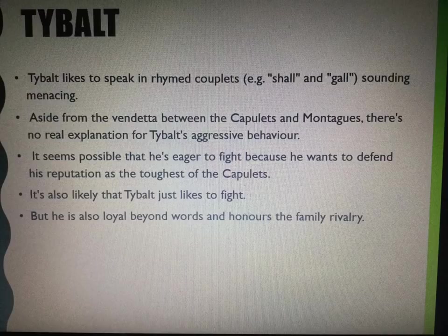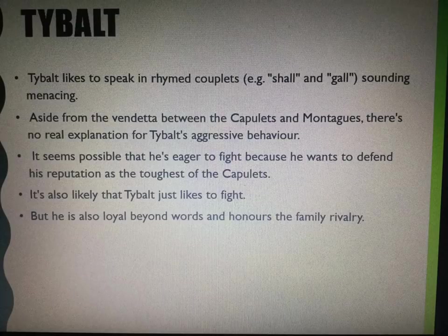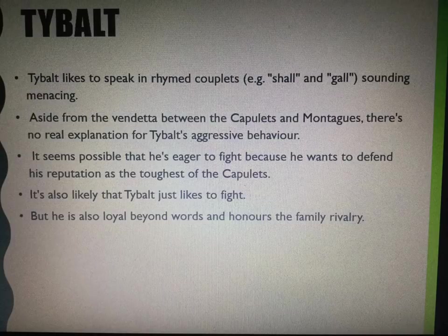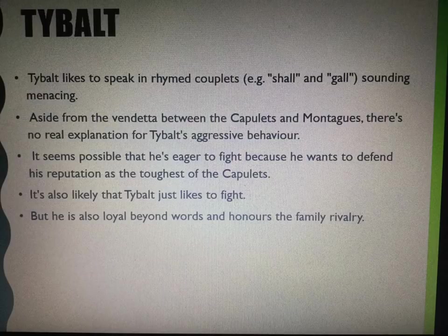That is why, to some degree, he remains one-dimensional as the play progresses, because he does not change. It seems possible that he's eager to fight because he wants to defend his reputation as the toughest of the Capulets, but also it might be that he just likes to fight. You've also got to take into consideration loyalty when talking about Tybalt — he is loyal beyond words, and he honours the family rivalry. He will defend his family to the death, and that's what he does.